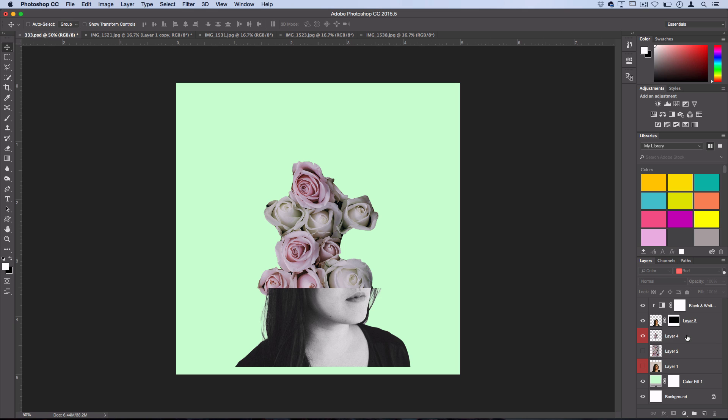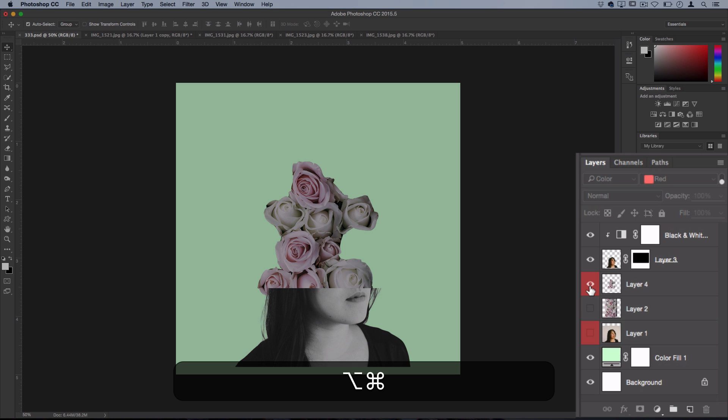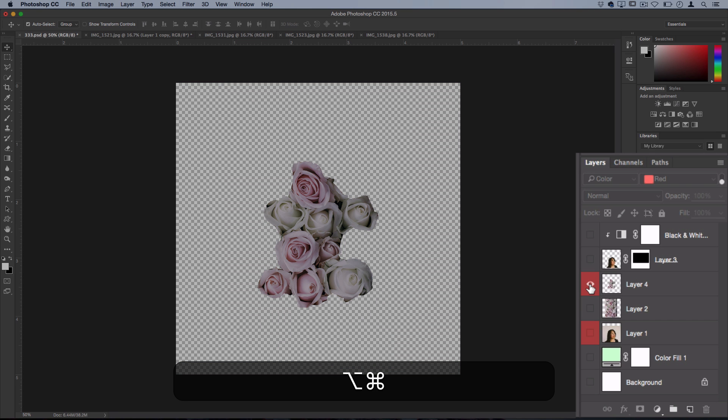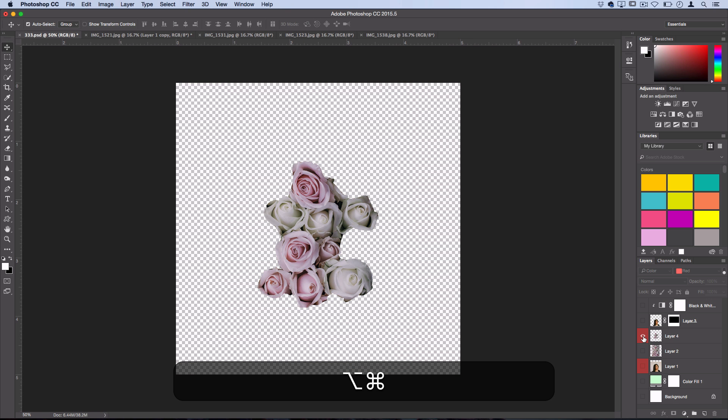Now the next tip I have is regarding visibility. So oftentimes, you want to look at one layer without seeing everything affecting it on top. And the way to just isolate the visibility of one layer is to hold Command and Alt or Option and click on the visibility icon for that layer. So then you just see that layer by itself and exactly what it looks like.